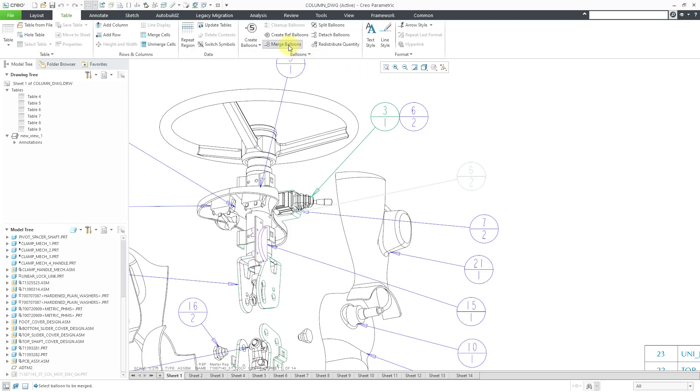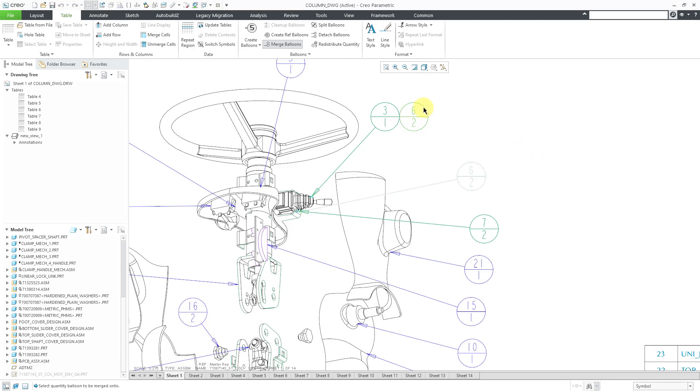I'm still in the command. You are going to be able to merge multiple balloons at one time. Let's select another balloon, the one for the machine screws, and then select where we want it attached to. And there you can see how they are done.